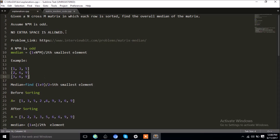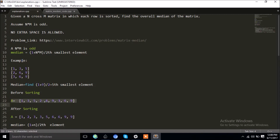One naive approach would be if we relax the condition that no extra space is allowed. If we relax this condition, we can find the median quite easily. We can take an array and store the elements of this matrix row by row — you can do it in any fashion. I've done it row by row, storing all the elements of this matrix.